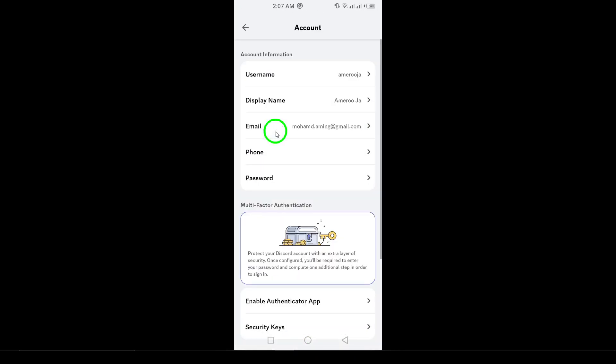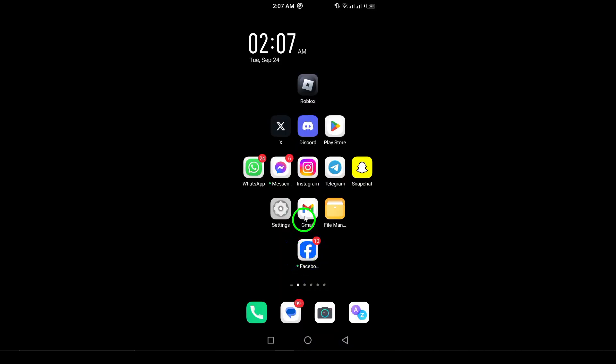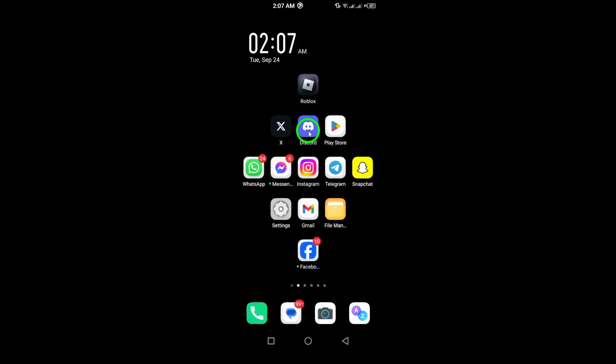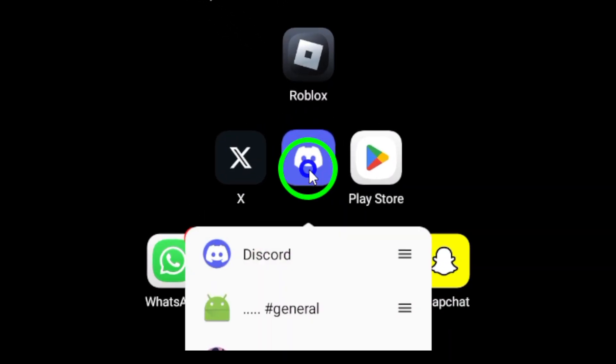consider reinstalling the app. Uninstall Discord from your device, then reinstall it from the Google Play Store.